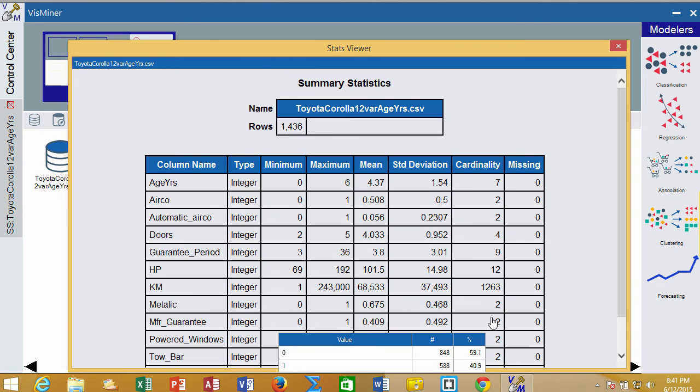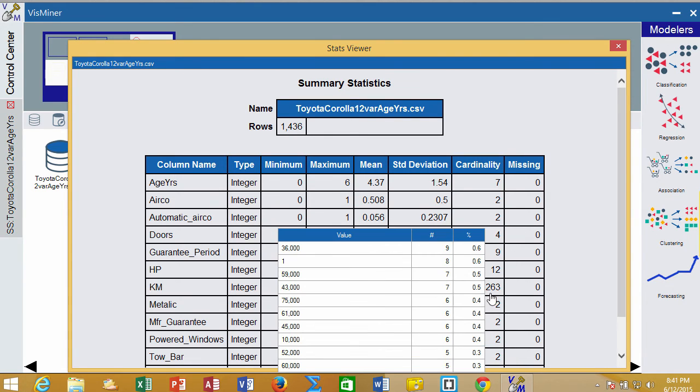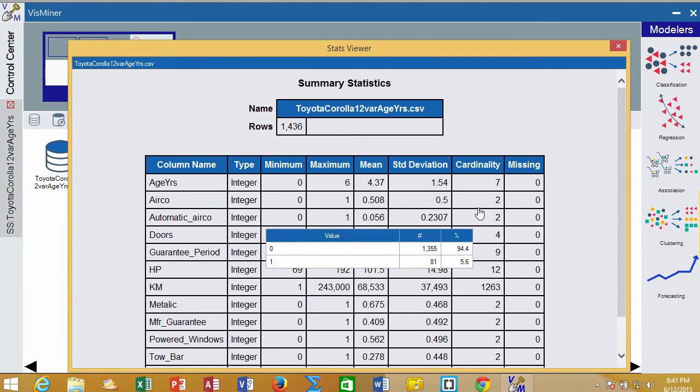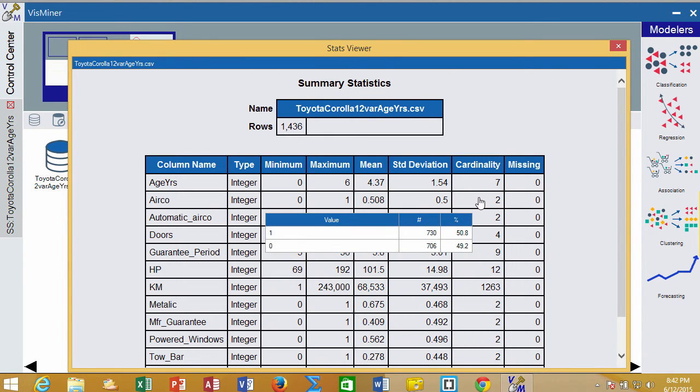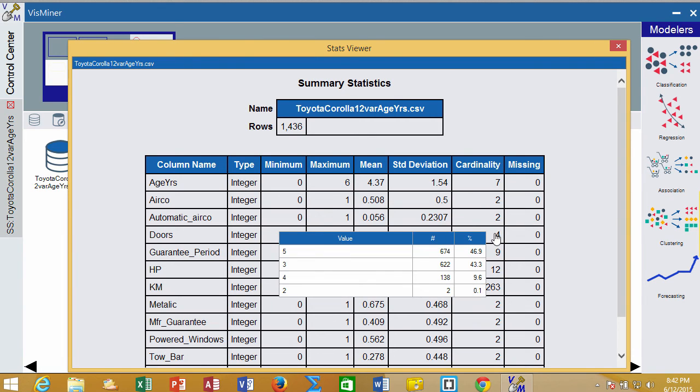If you mouse over it, it will show you what those values are. For example, in this case, it's showing me that about 50% of the cars have air conditioning and about 50% don't. Those with a value of one have air conditioning. Down here for doors, it shows us the percentages of cars that have many doors and those that don't.